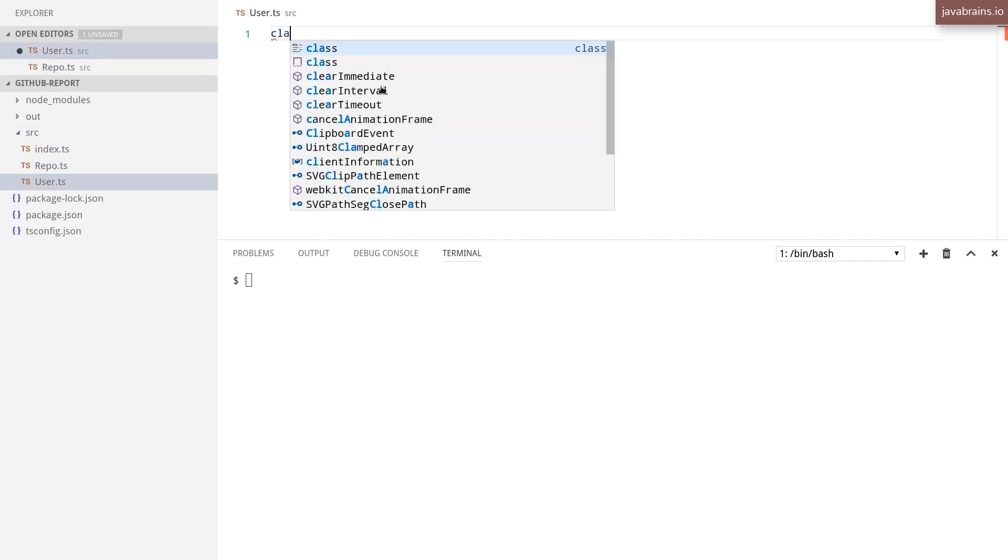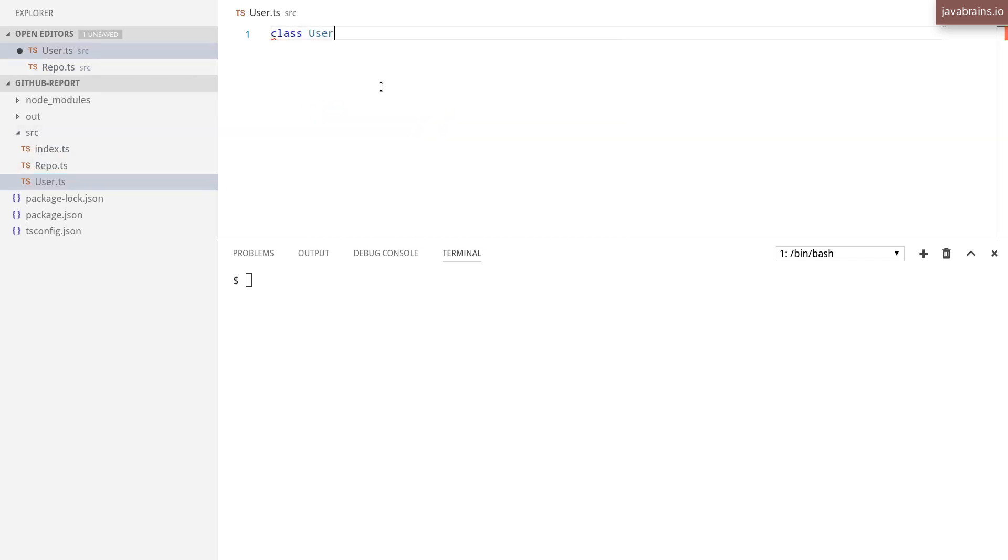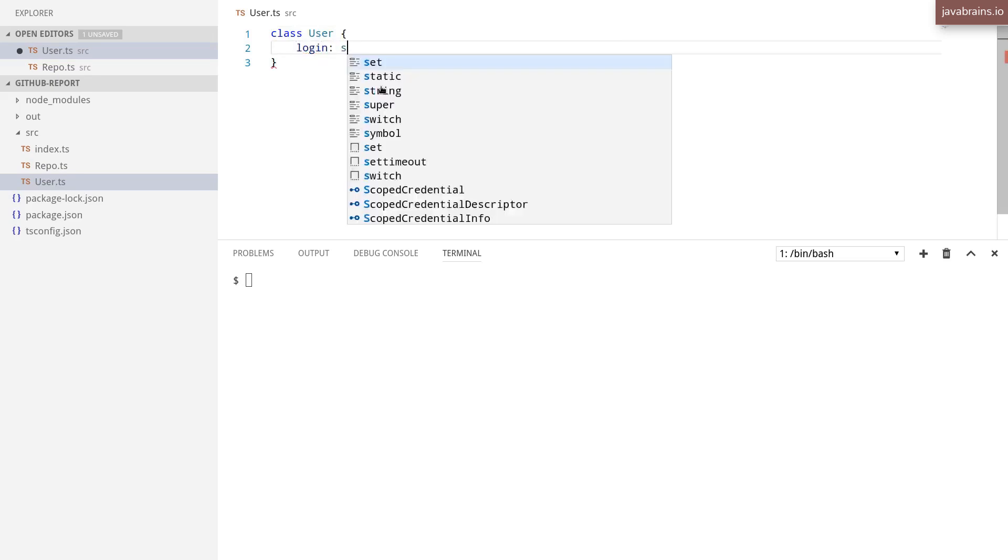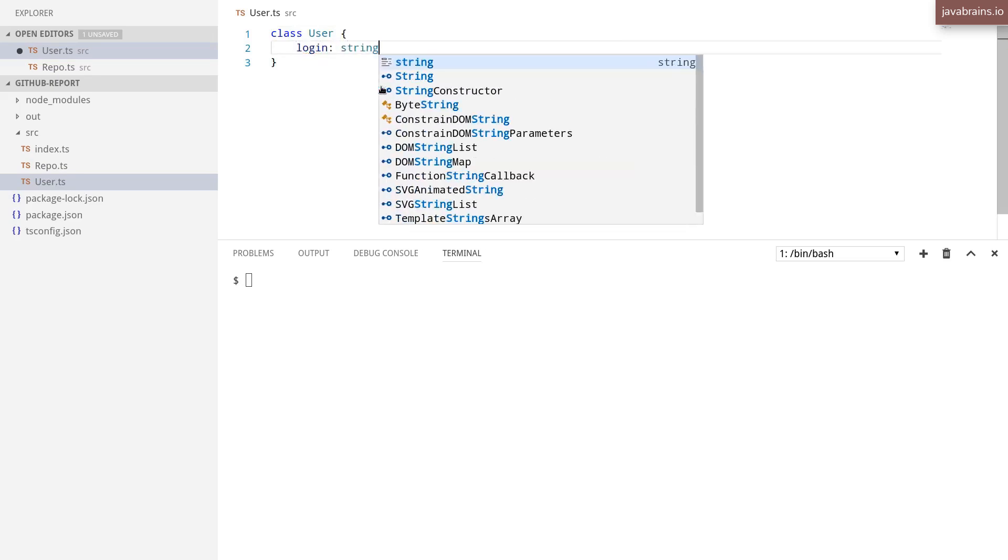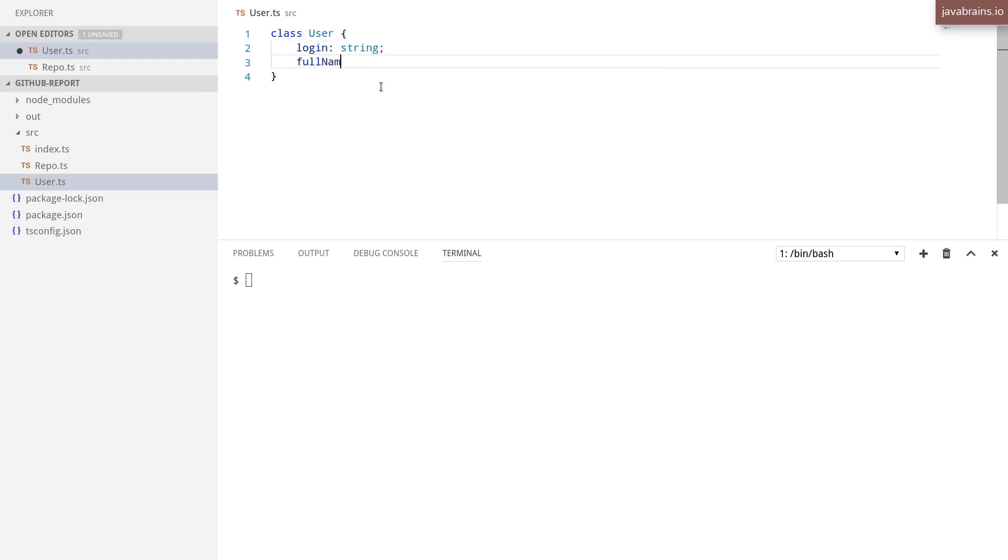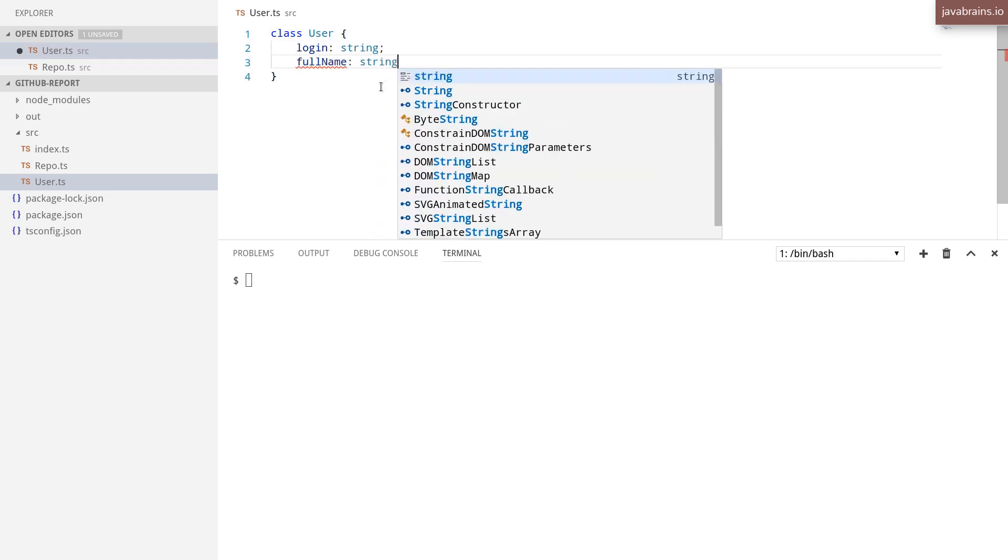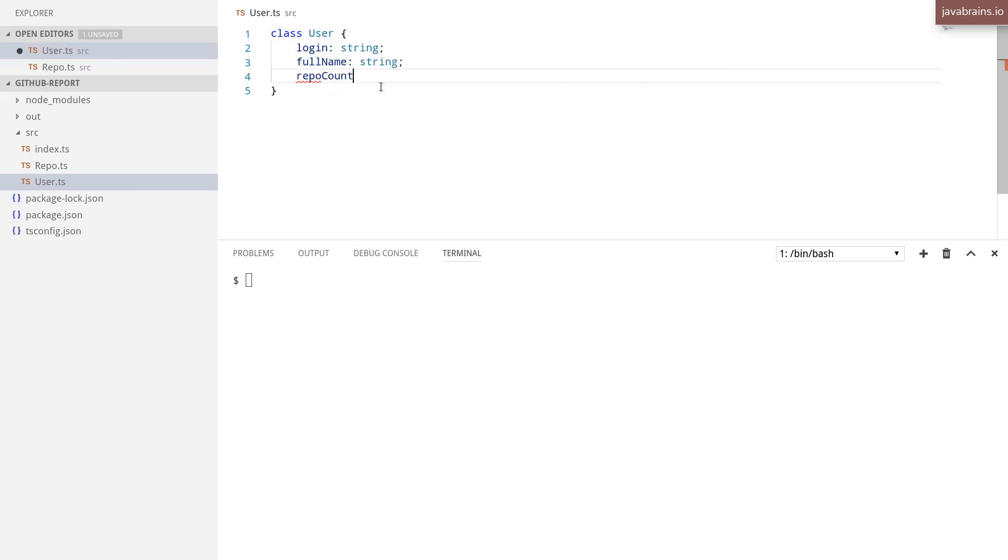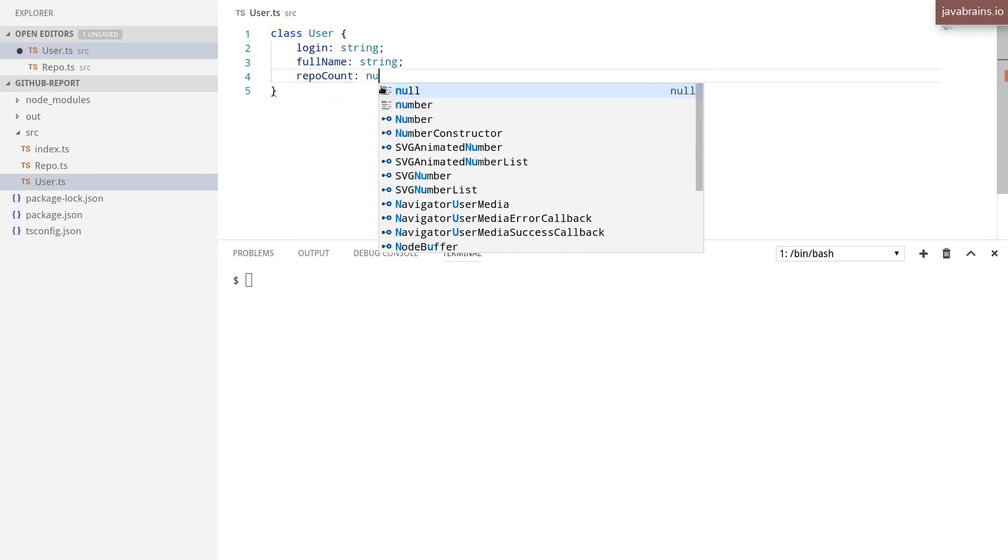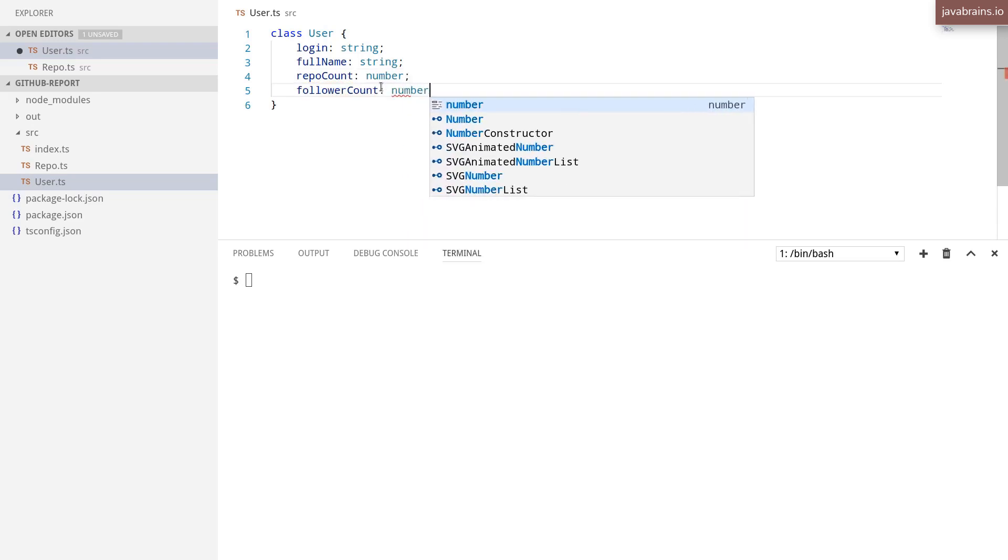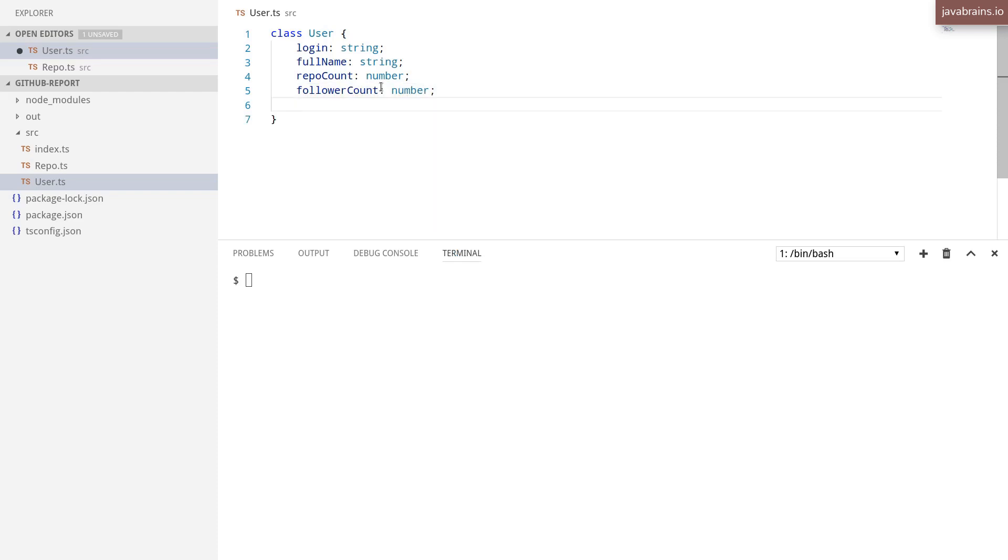So I'll create a class user, and I'll save some basic information here, like the login name, which is a string, a full name, which is another string, number of repos, which is a number, follower count, which is another number. So there's some very basic information that I'm saving over here.